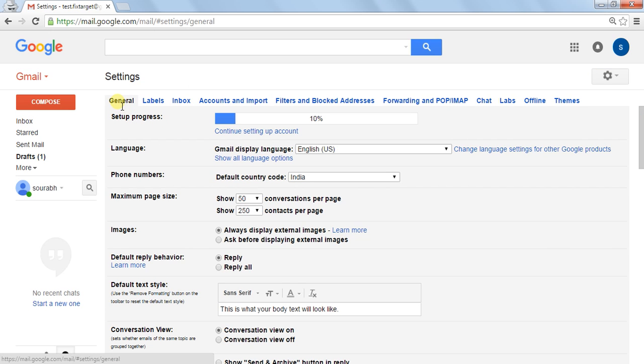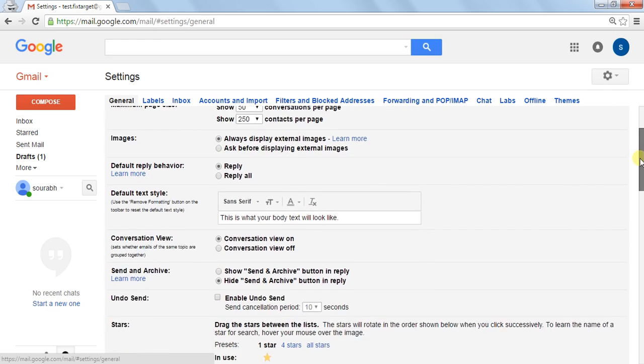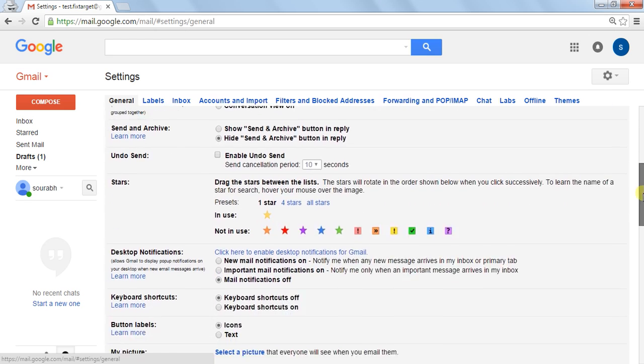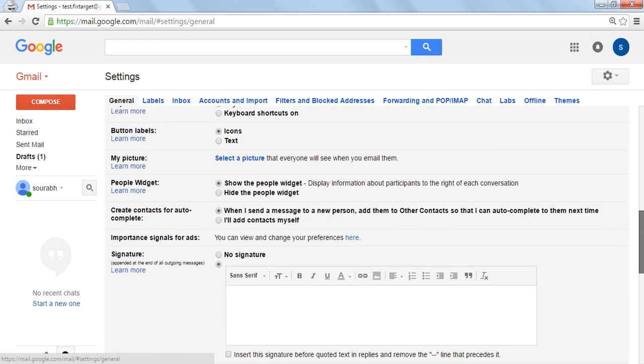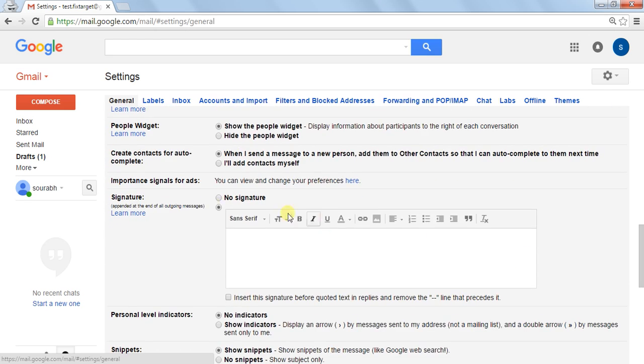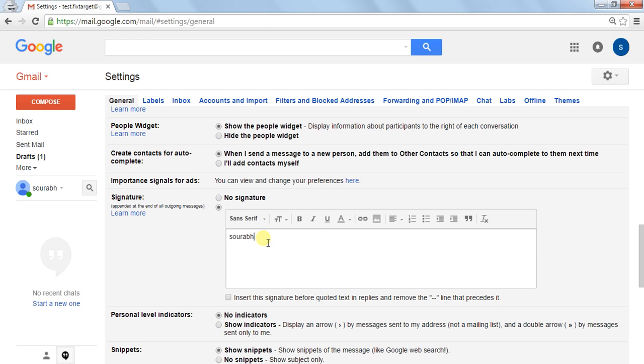Then select the General tab, which is the default. Here is the signature panel. You can write whatever you like, such as your name, your number, or your website.